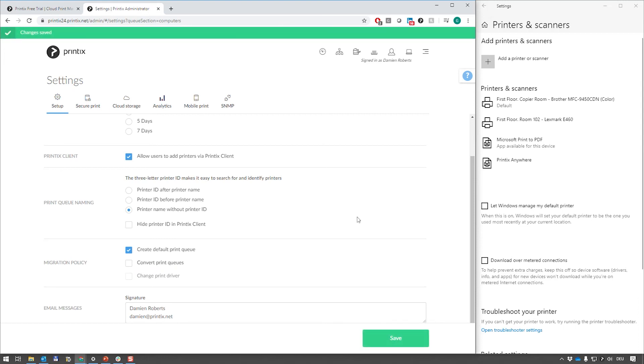Then switch off the convert print queues for this entire tenant, which means you now have peace of mind of installing Printix client on any computer and just having it gather all the information that you need for when you want to consolidate and actually take over management of all the printer queues on all computers in your organization.